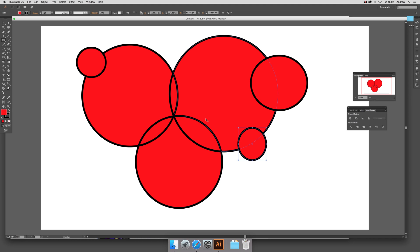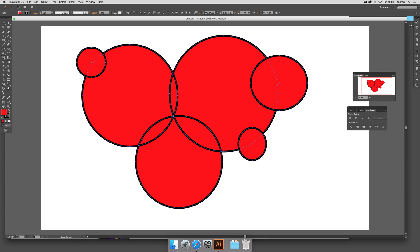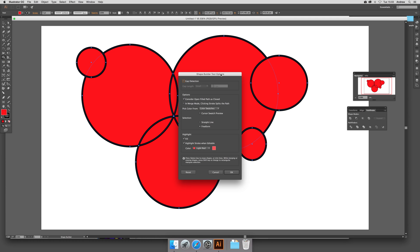Now to use, just select the ones you want to. So they're all selected at the moment and now go down to the Shape Builder tool and double click that.